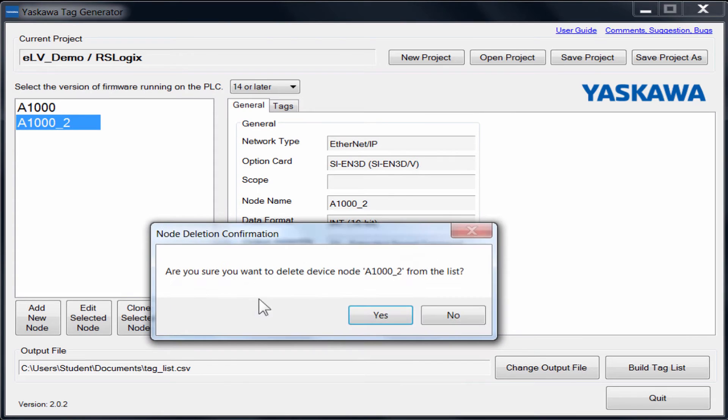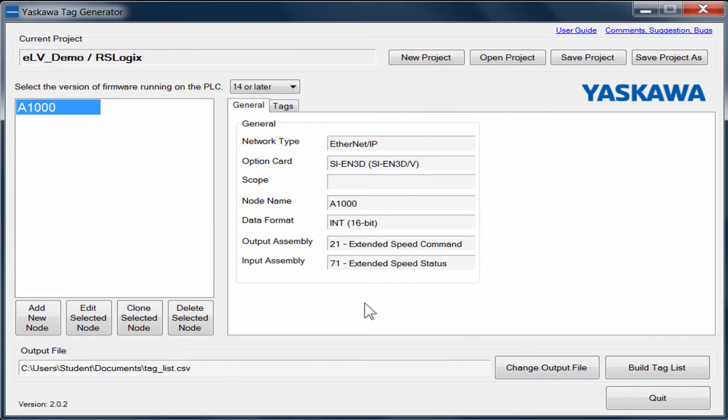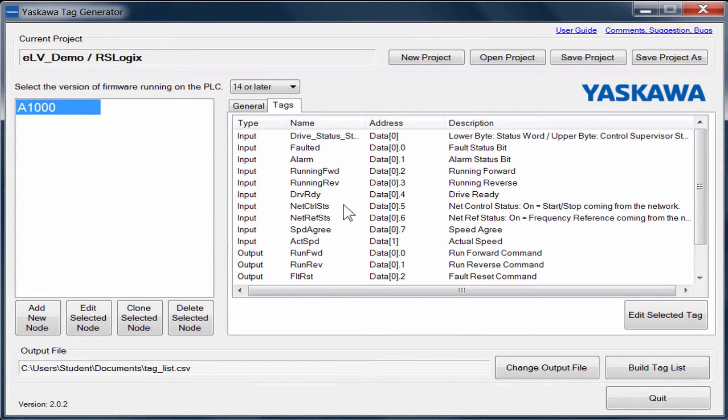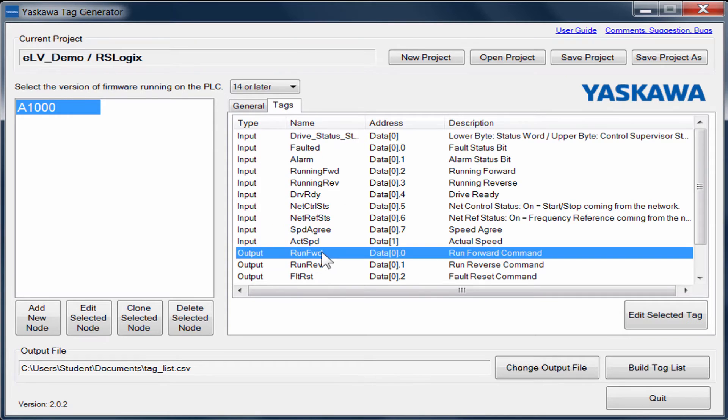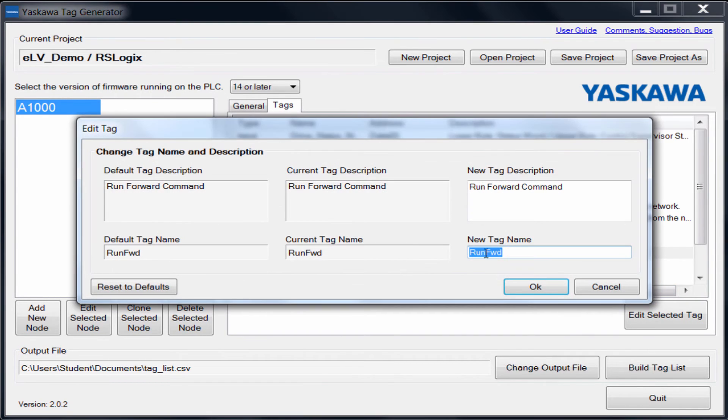The tag generator also allows the modifying of tag names. On the node setting window, click on the Tags tab. For our demonstration, we will select the Run Forward tag and change it to Conveyor_Run.